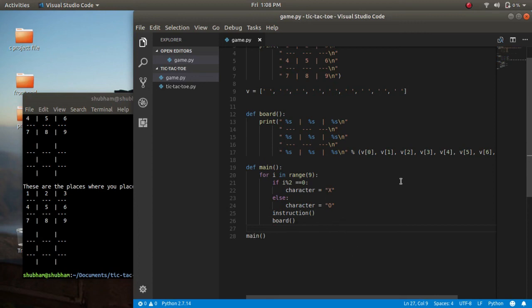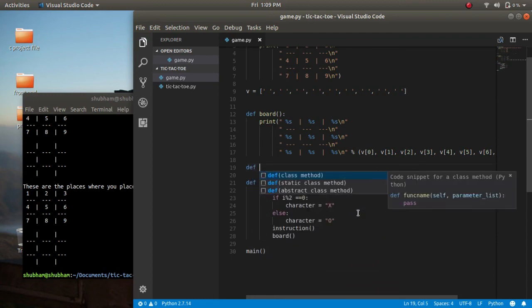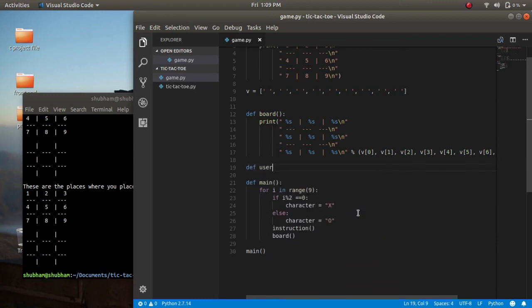But first let's accept some input from the user — X and O. For that I'll define a function called user_input here, and pass a parameter 'character' for X or O. Inside this function I'll accept the input — the place or position where the user wants to insert their character.